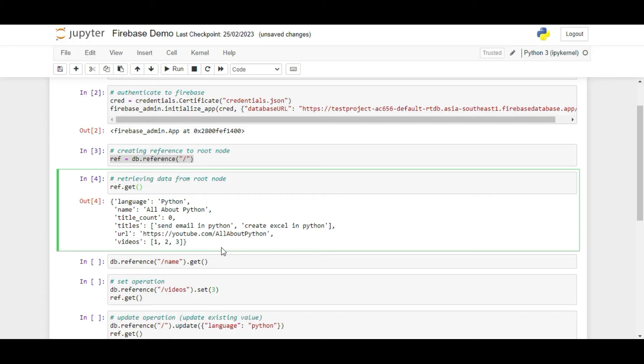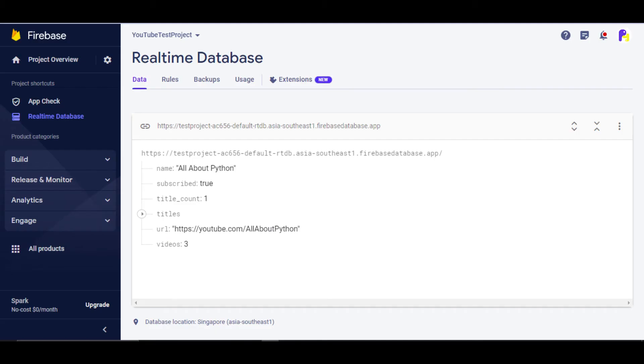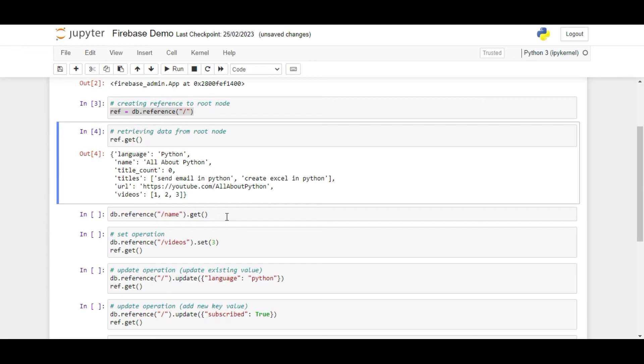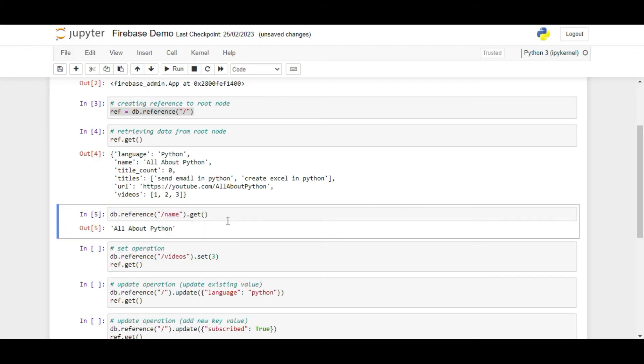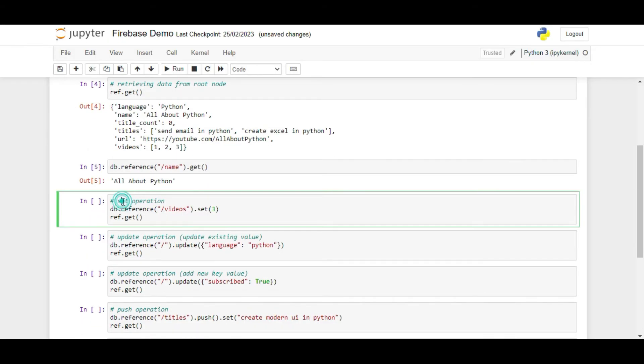This is because I had already stored this value in the database which you can see here. And now I am able to retrieve that value from Python. If I just want to get the value of the name key, I can mention that node by writing db.reference slash name and then calling the get function to get its value. On running it, we can see its value.